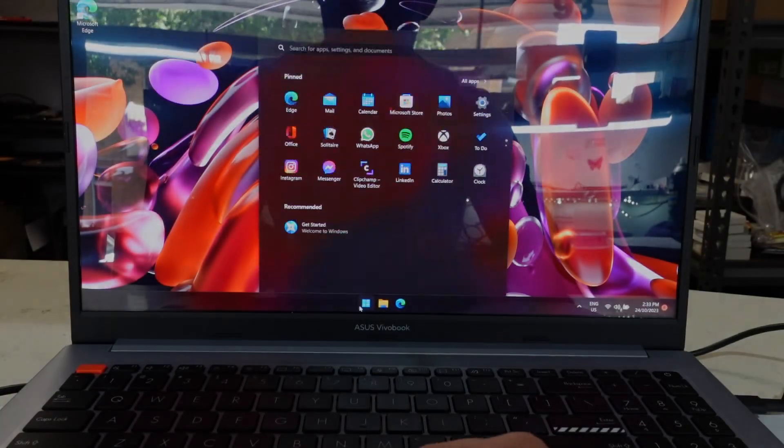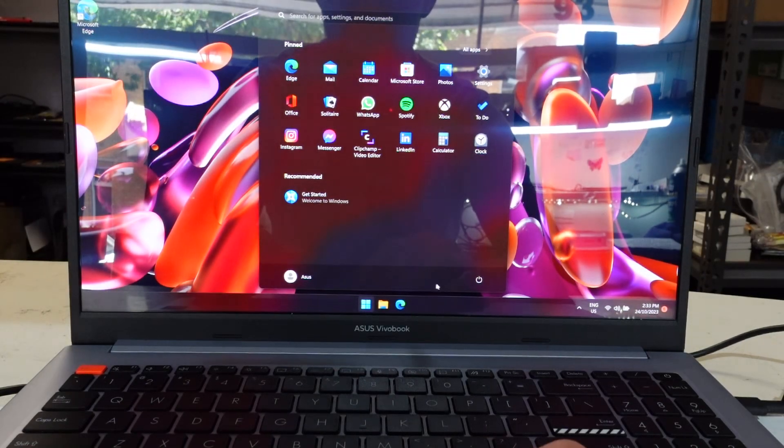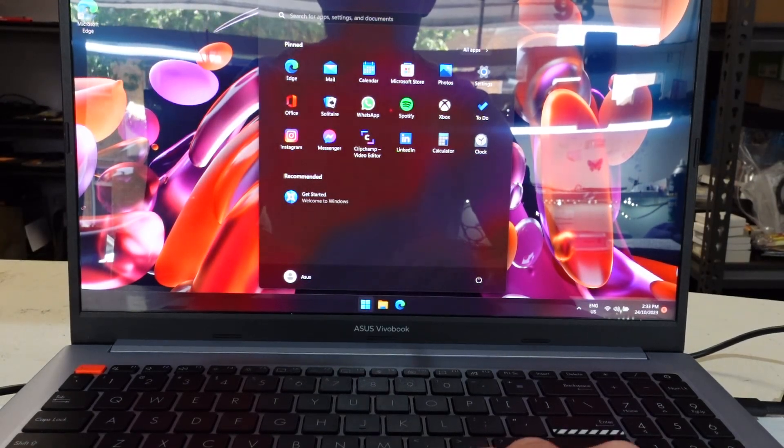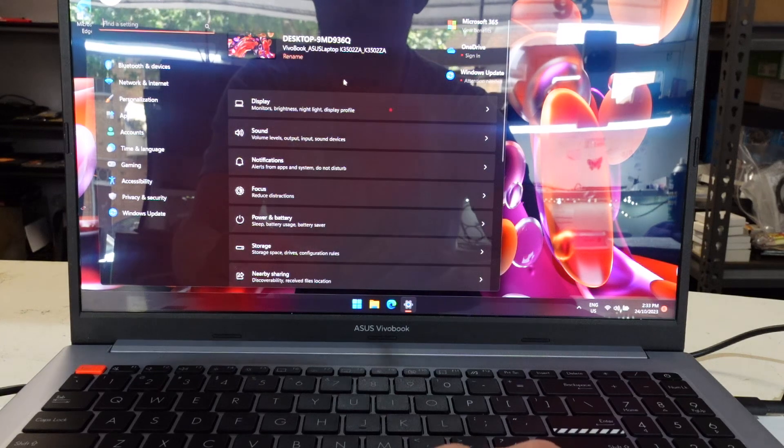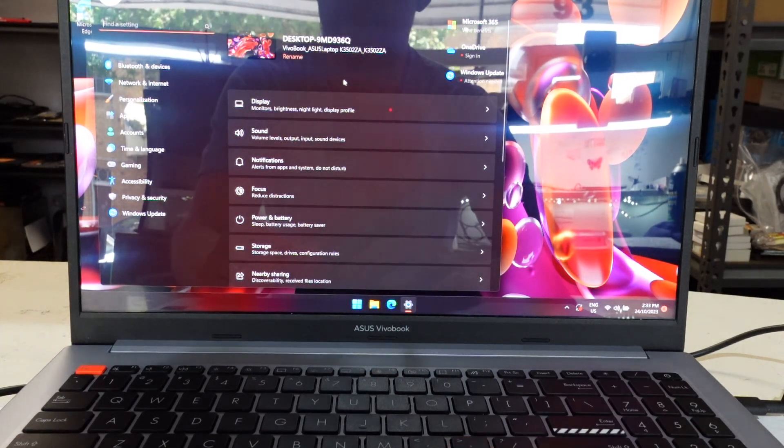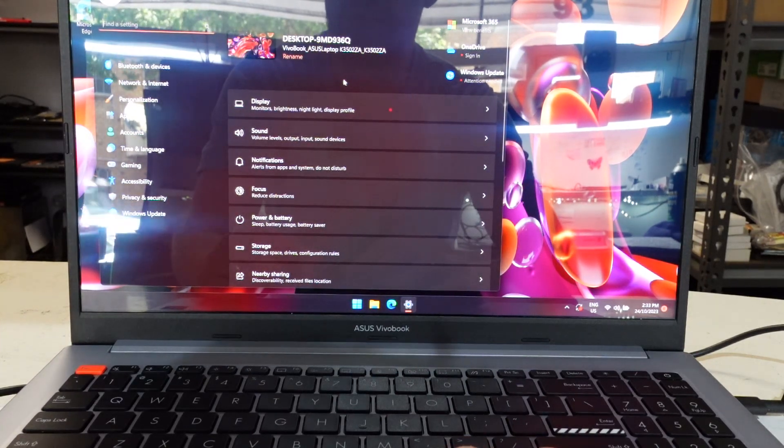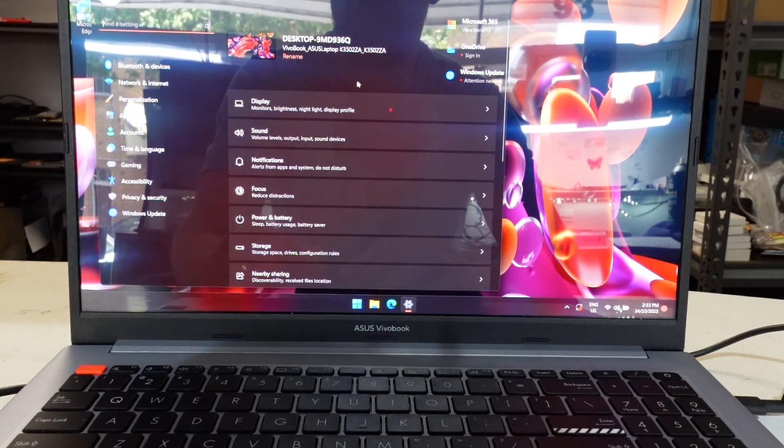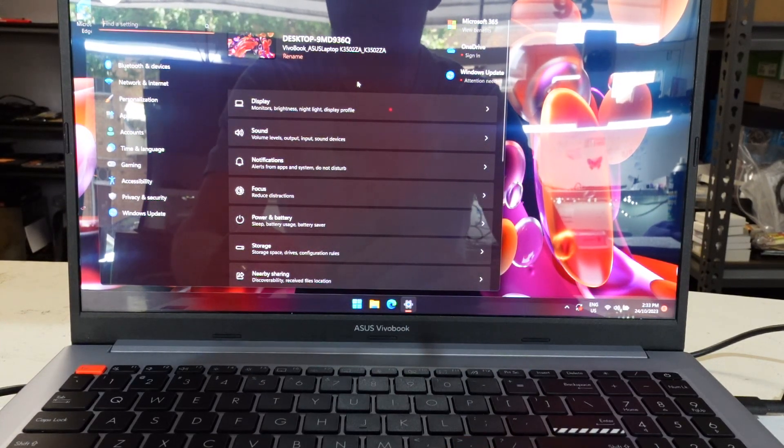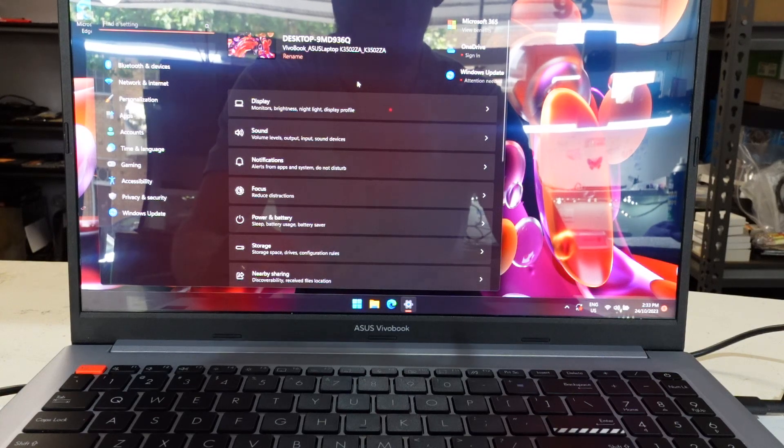G'day! In today's video I'm going to be showing you how to get into the BIOS or the UEFI on the ASUS VivoBook K350-2ZA.